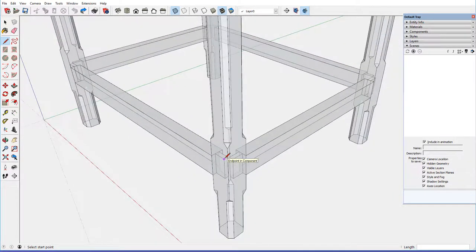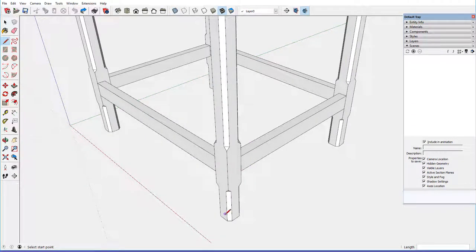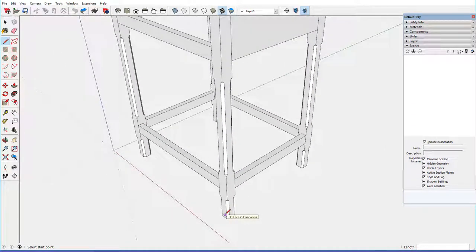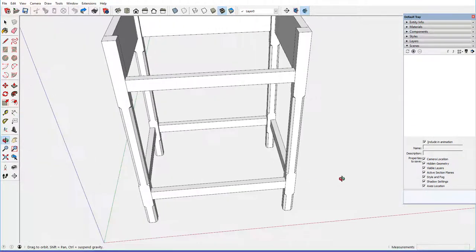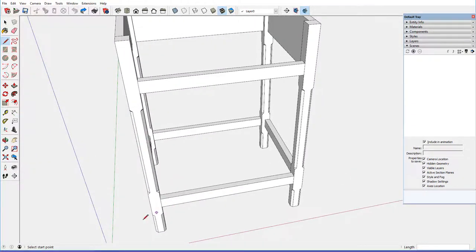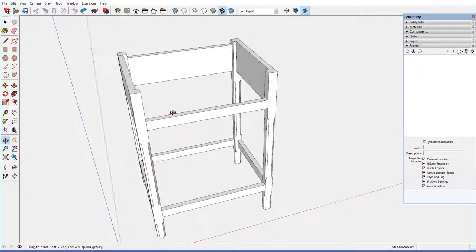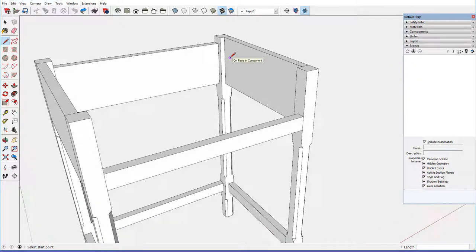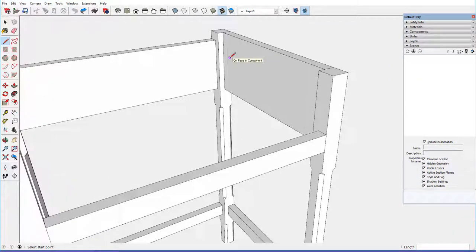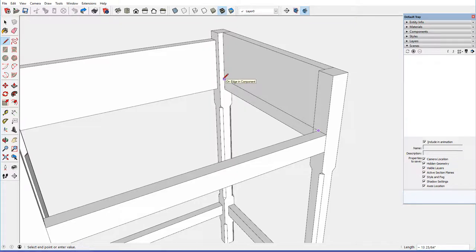So I think we're good with the joinery. In this stage four, we'll add the runners, the drawer runners, and those drawer runners are going to be level with the front rail here, so I'll just bring a green